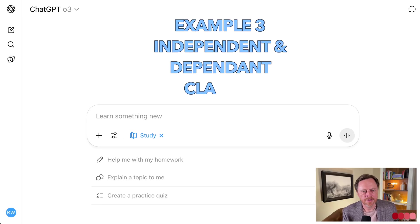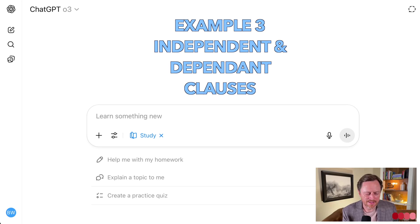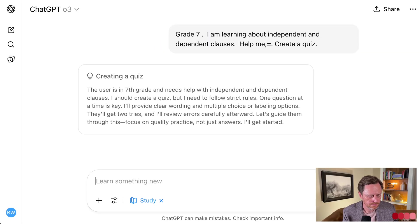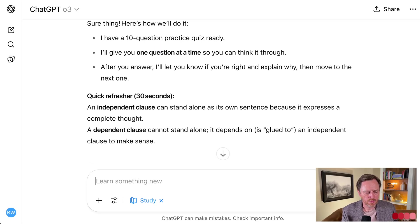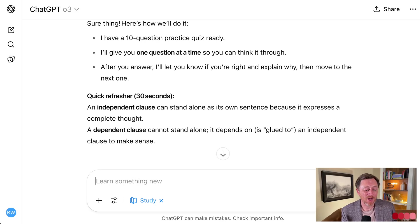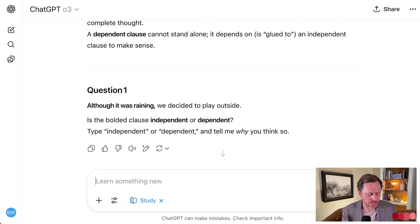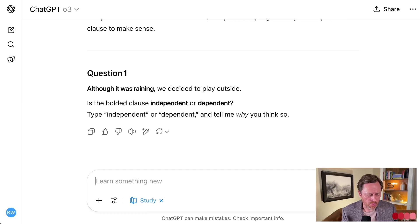My daughter is learning about independent and dependent clauses, so I'm going to have Study and Learn help there. Right away it says: 10-question quiz, one at a time. I didn't set that up — I didn't say I want 10 questions or one at a time. It just came up with that on its own, provides some explanation, and then gives the first question.